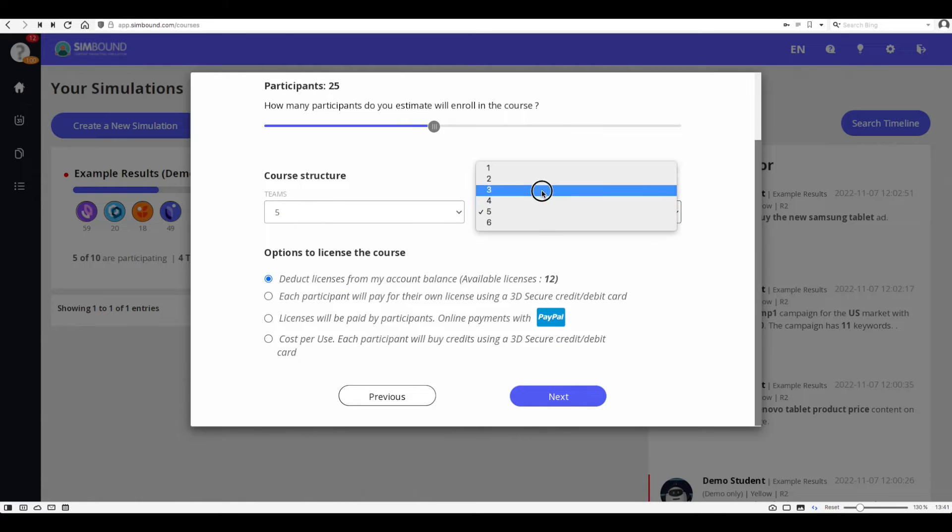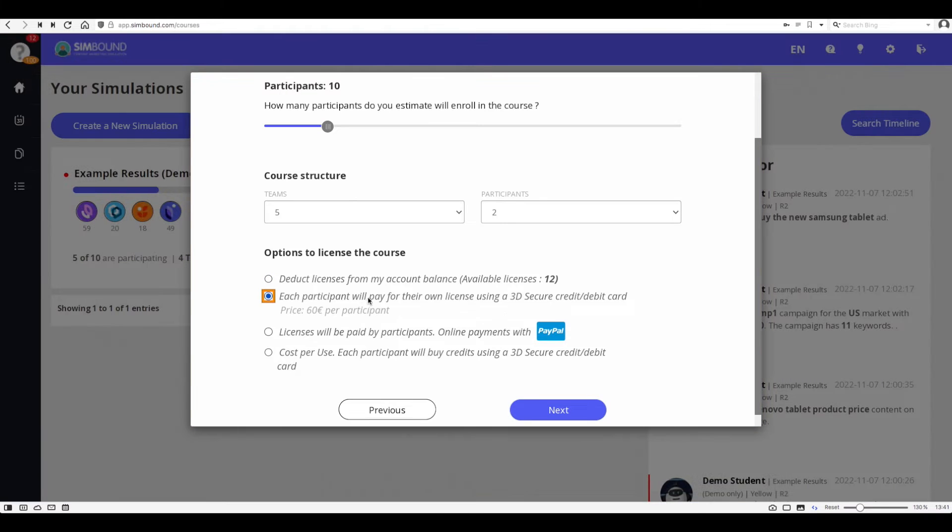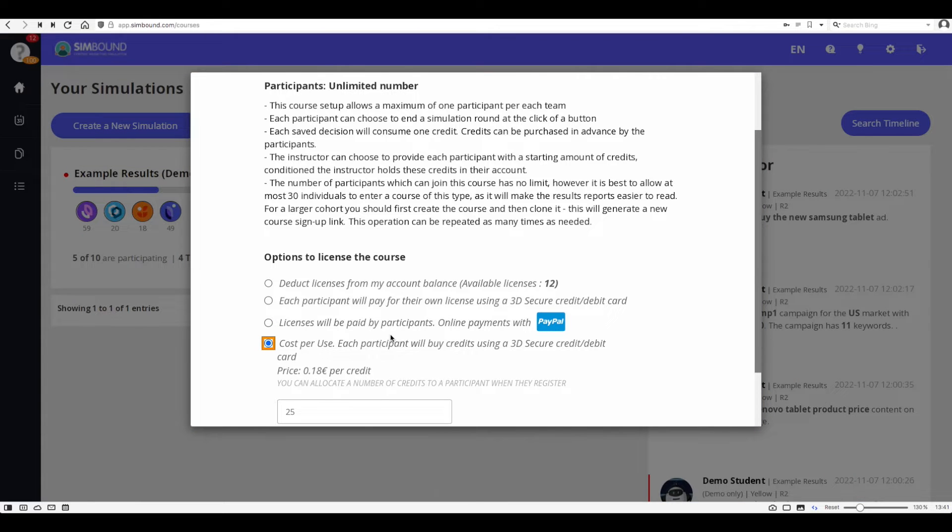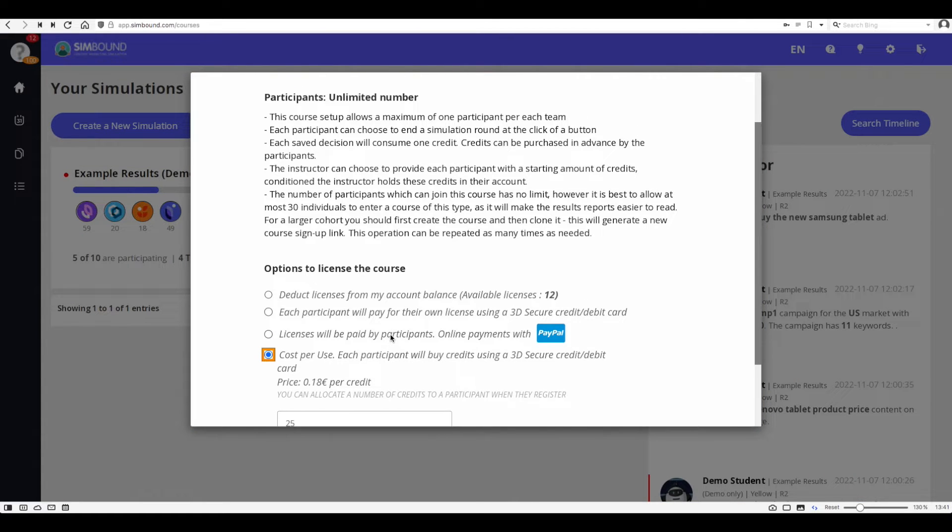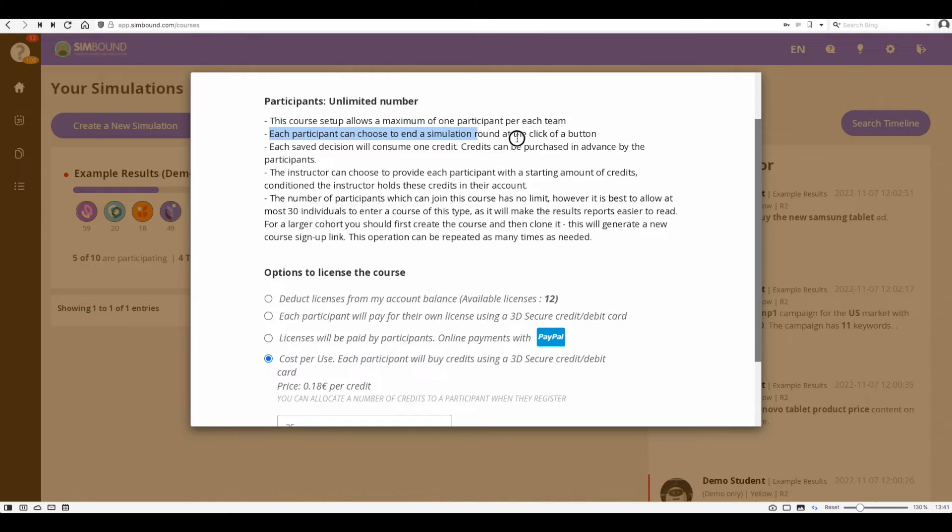You can choose the course size and structure for the teams but you should know that there are other options for licensing the simulation besides the team-based one. You can even have participants play as individuals where they are in complete control of their simulation experience and can end any simulation round at the click of a button.